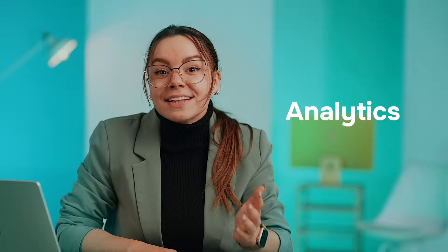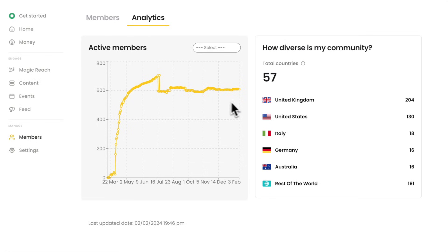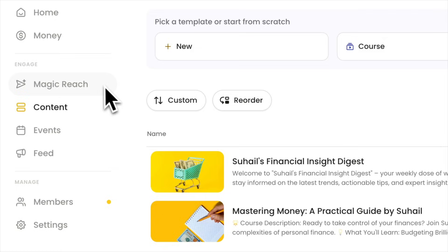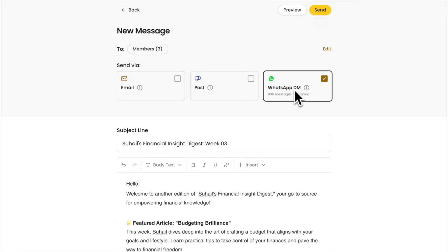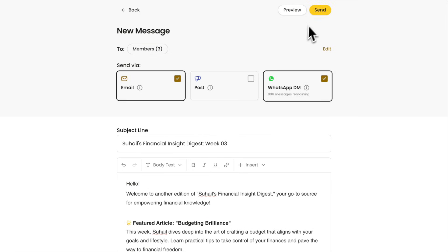You also get analytics — who is the most active member in your chat, where are your members from. These analytics could help you make your members' experience better. You can also send WhatsApp direct messages and email newsletters with just one click. And the best part? It's free to use.